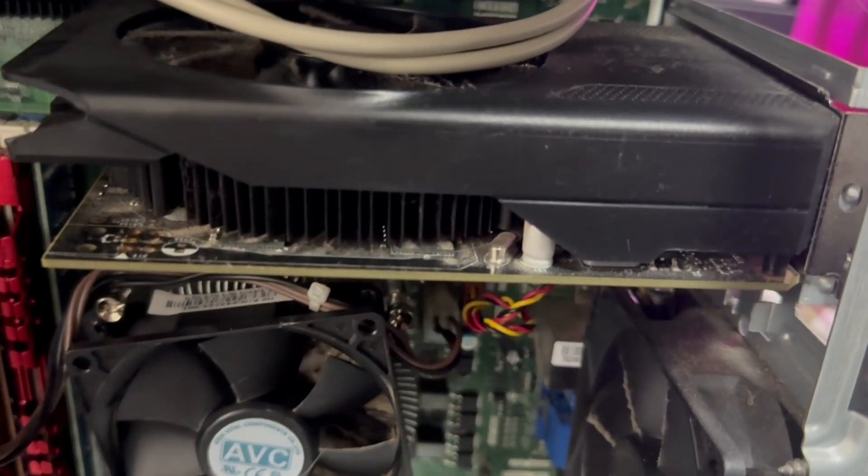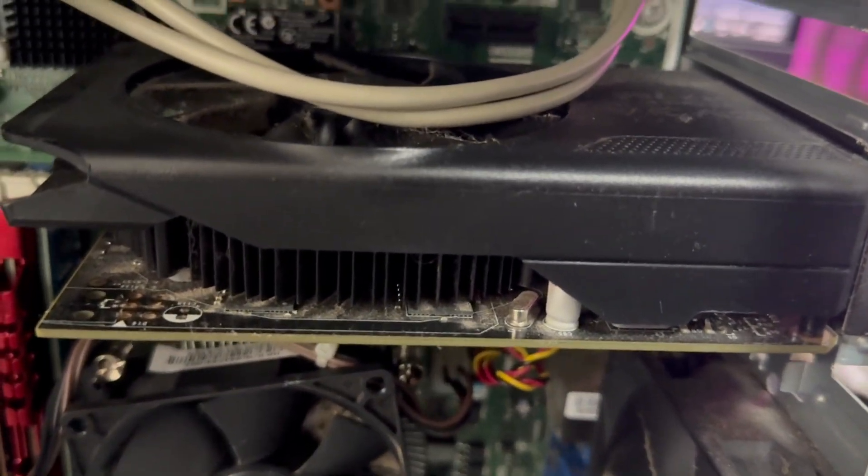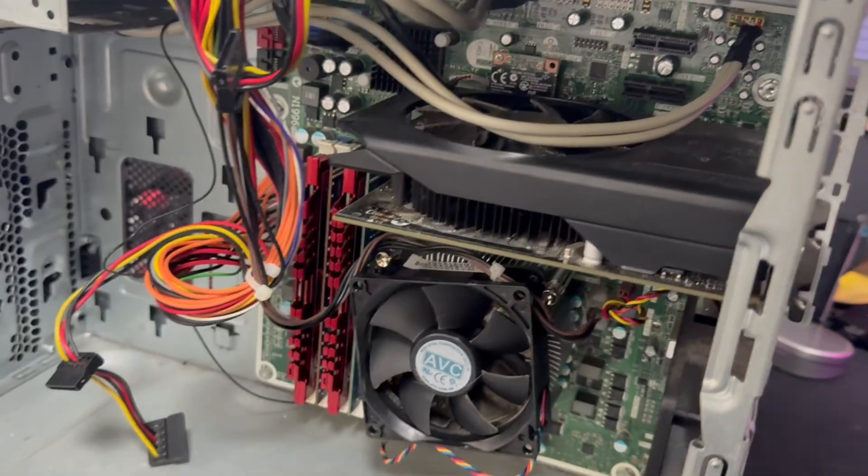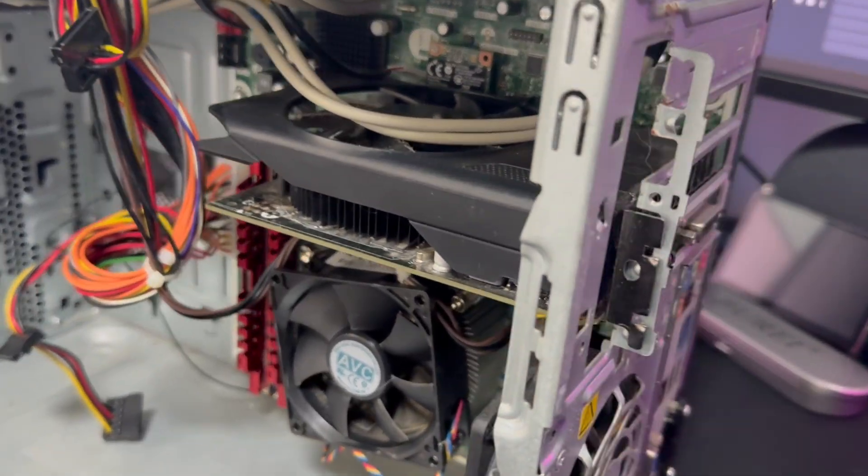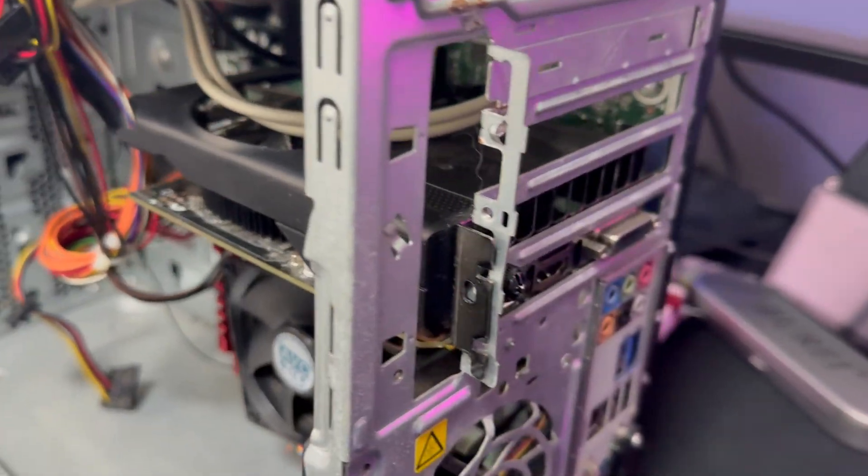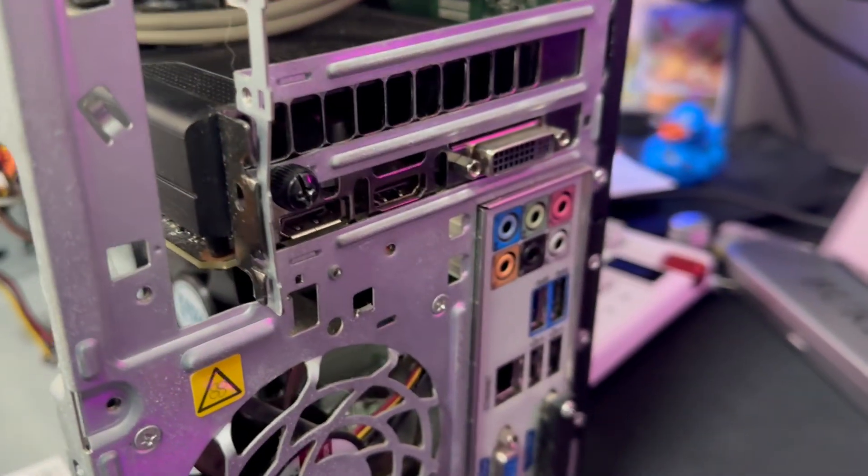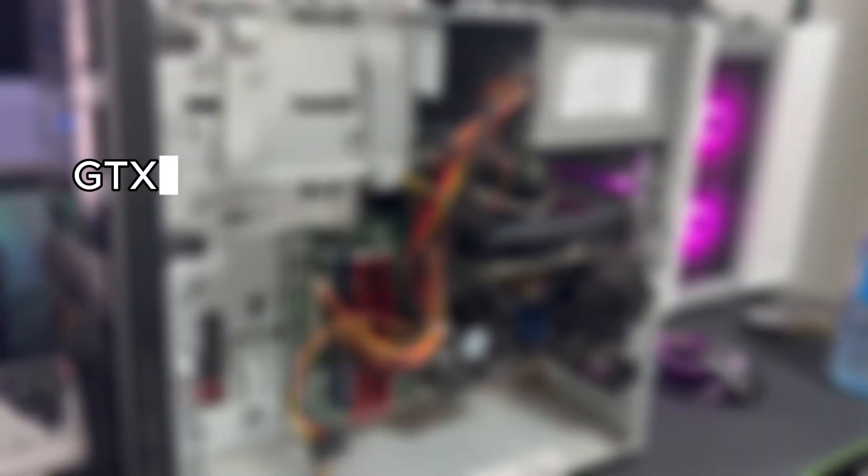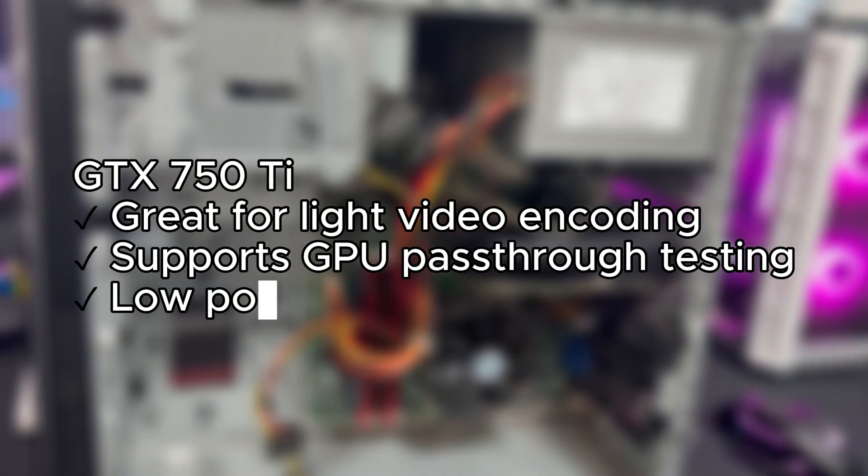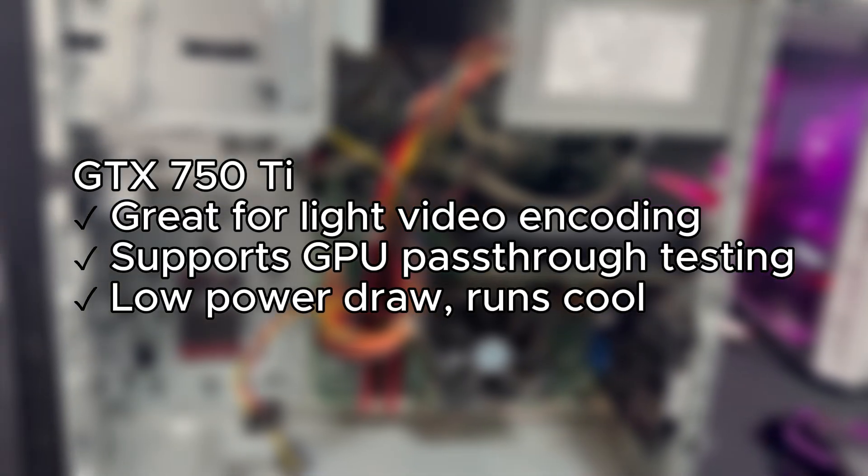I've also got a GTX 750 Ti installed. It's a little bonus that helps with light GPU tasks, video encoding, and opens the door to some cool things later on like pass-through or graphical workloads.